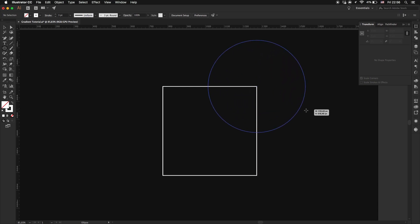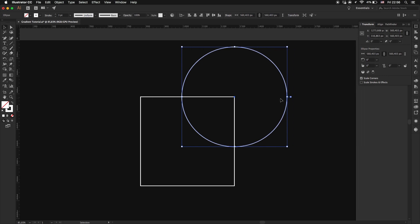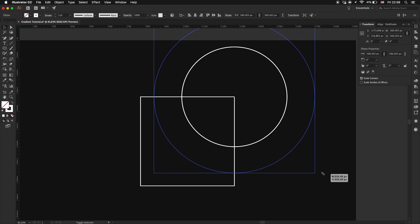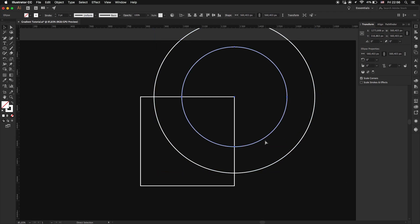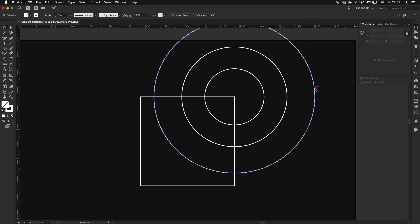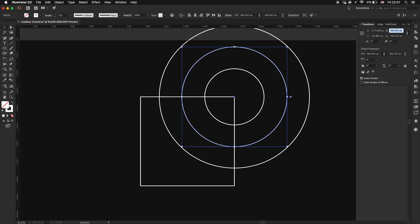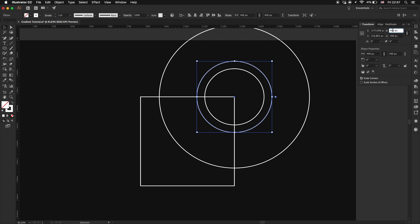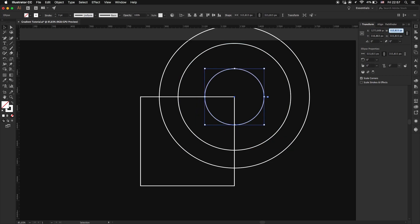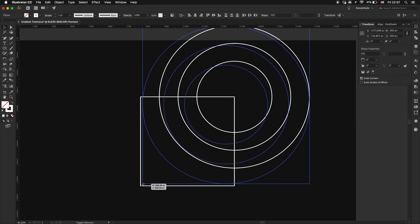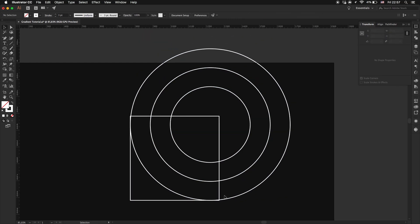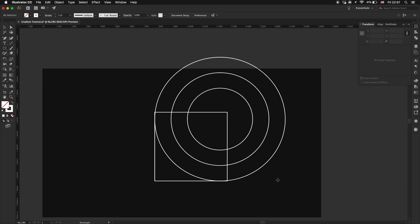Now before smoothing the corners, let's take the ellipse tool and create three circles. Let's change the values a bit. Let's take a look at the top of the rectangle — take the rectangle tool again and create another shape half of the circle's size.